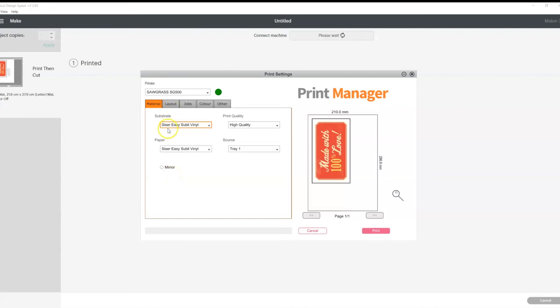This particular setting I have here, this is the one that I would recommend for our easy sub-HTV. And again, if you are using that particular material of ours, you don't mirror your image. You just want to leave that little box unticked.